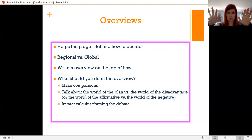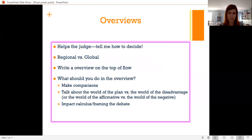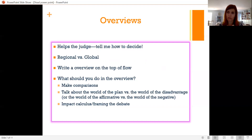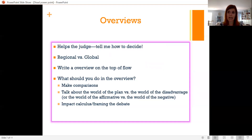In the 2NC or 1NR, you want this to be a regional overview right at the top of the dis-ad flow. You want to start making comparisons — our evidence says this, our evidence is very predictive, our evidence is directly responsive to their evidence. You can also talk about what would happen if the plan passes and the disadvantage triggers. You can talk about impact calculus in the 2NC and 1NR. Then in the 2NR, if the dis-ad makes it alive, you can really parse out and weigh impacts.